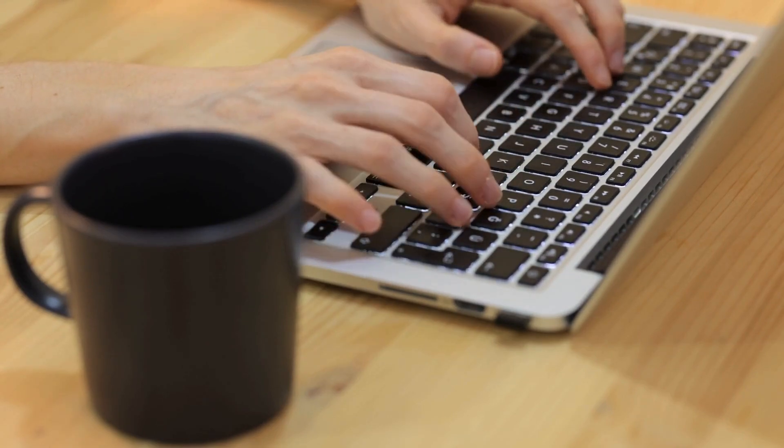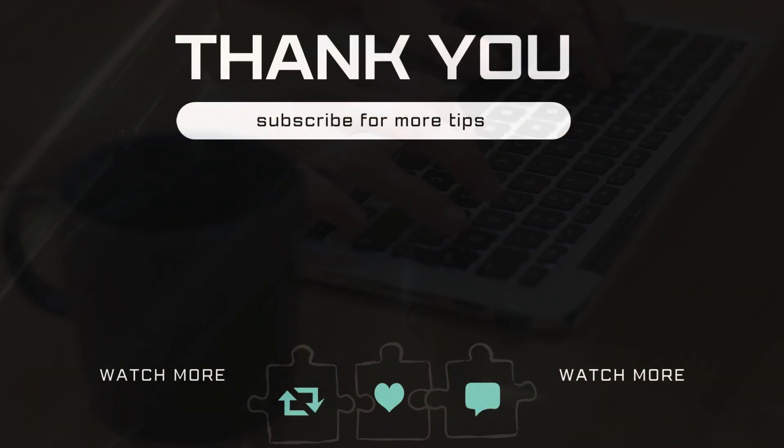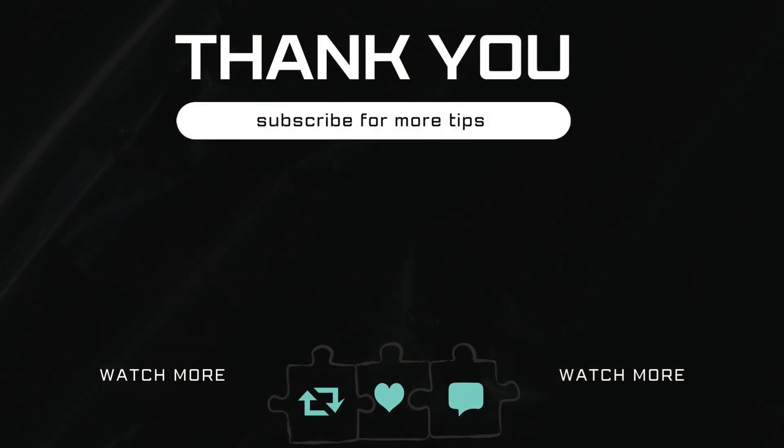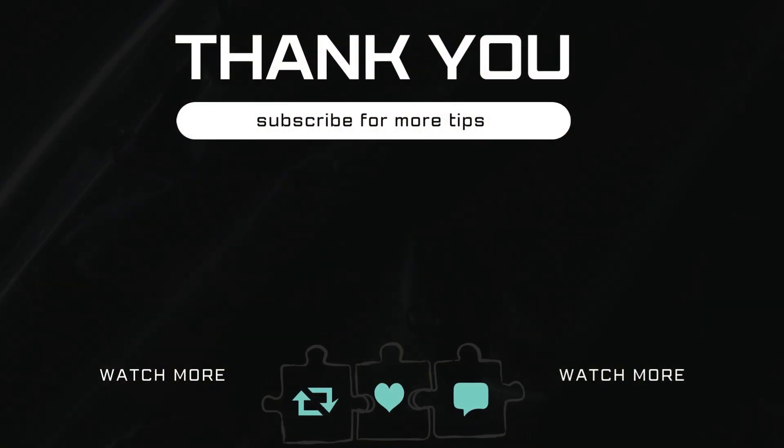Let me know in the comments if this helped and subscribe to Glitch Guru for more such tips. Thank you.